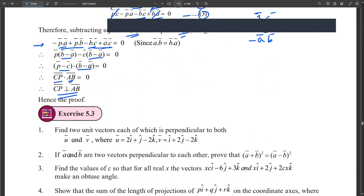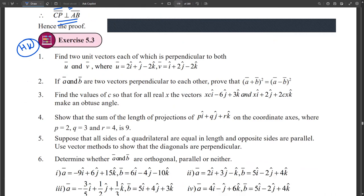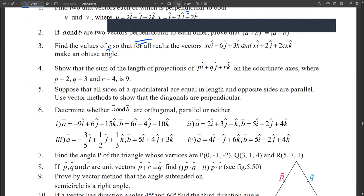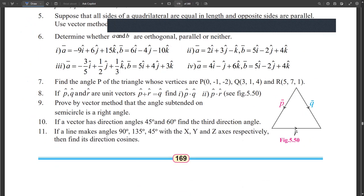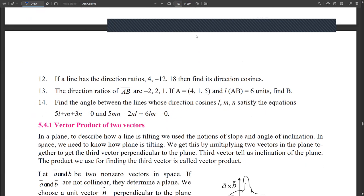The homework is Exercise 5.3. You have to show some vectors are perpendicular to each other, find the values of some variable c, and check whether position vectors are parallel or perpendicular. There are 14 examples to solve in total.